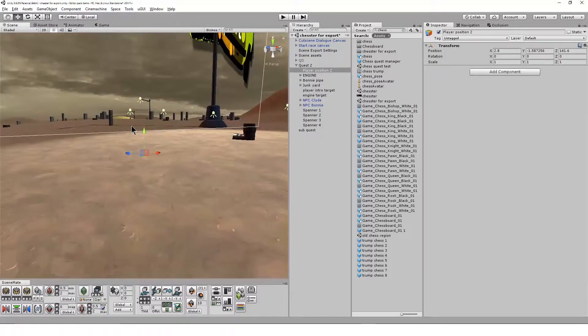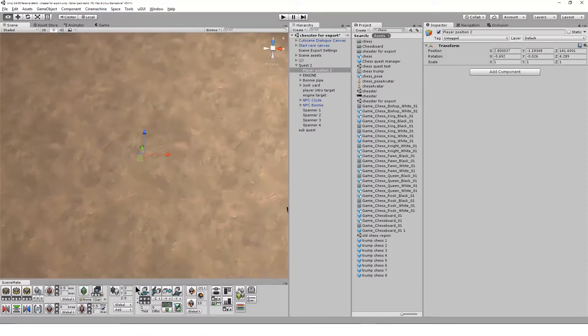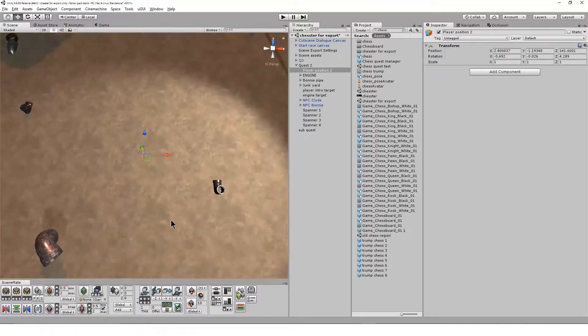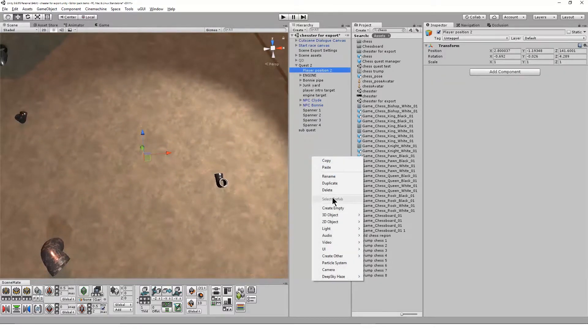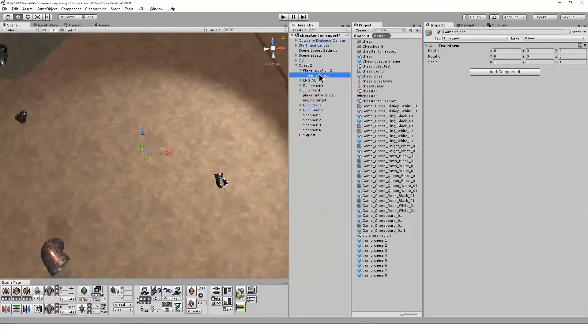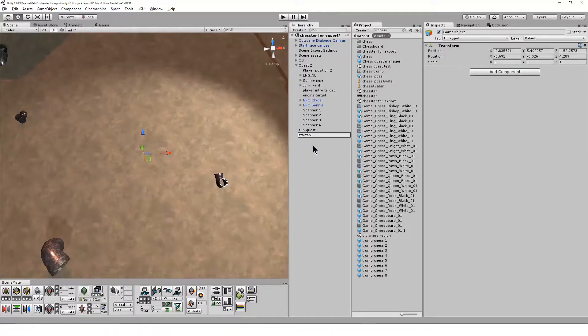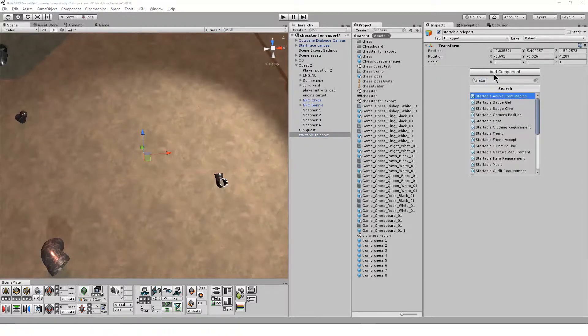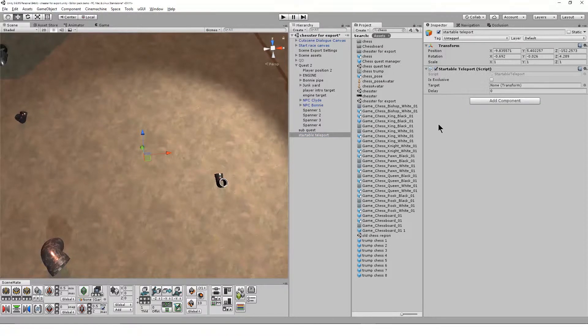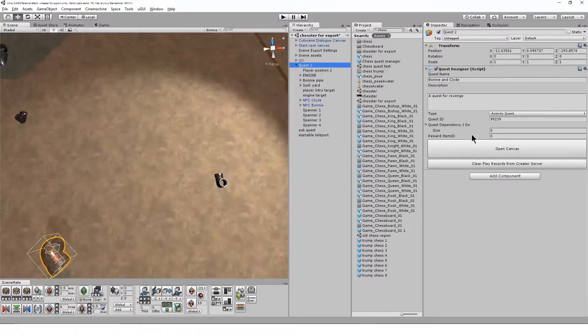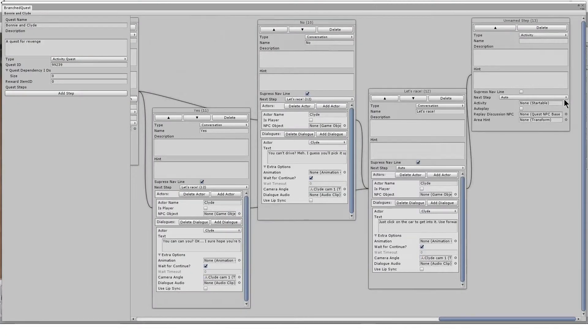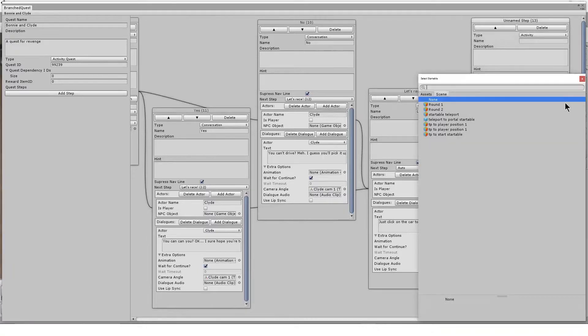I move this new one to the location where I want to place the player ahead of the subsequent step. In this example, I'm using it to move them to the start of a race in front of the vehicle they'll be driving. Now I create another empty game object, and in the inspector I add the startable teleport component. I then drag my target location game object player position 2 into the field on the startable and then add the startable to the quest step.